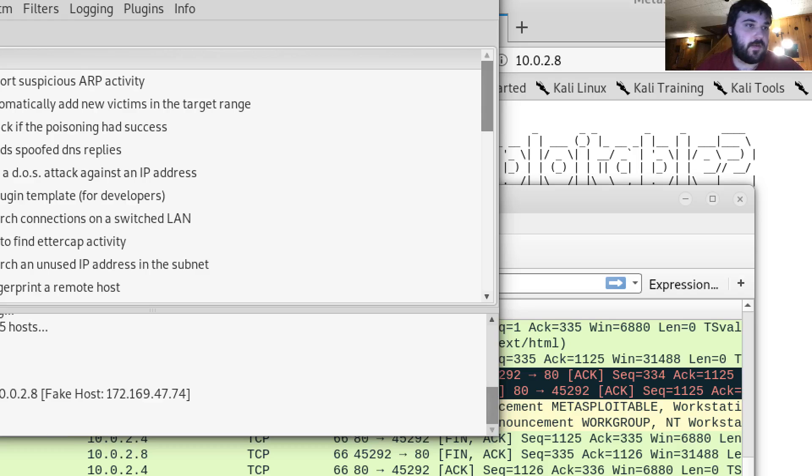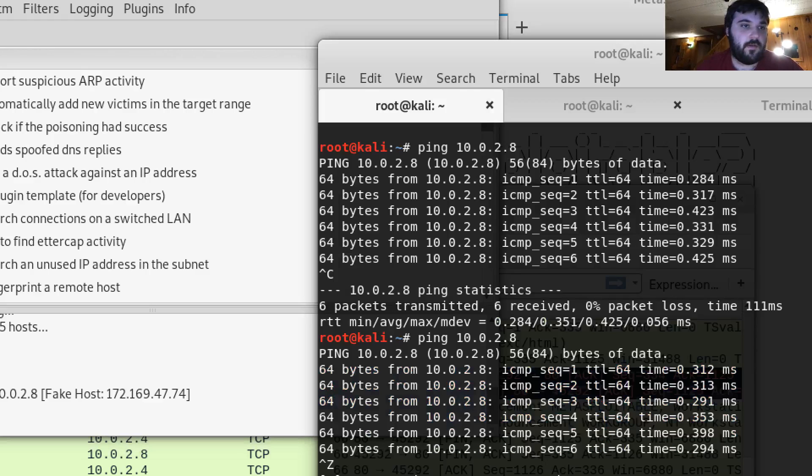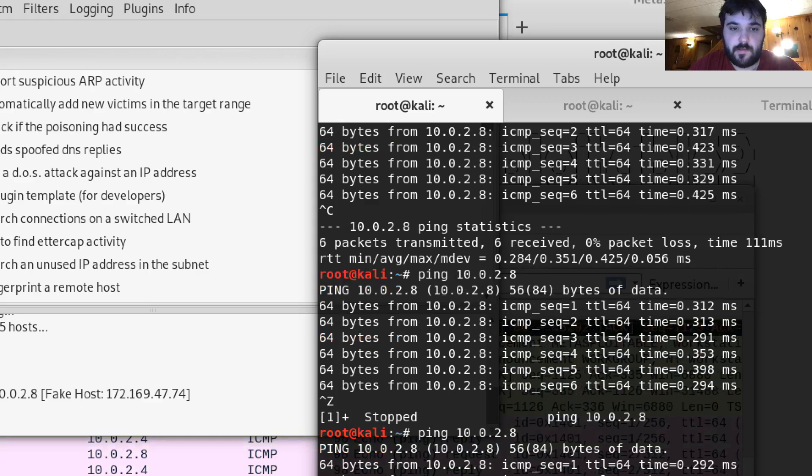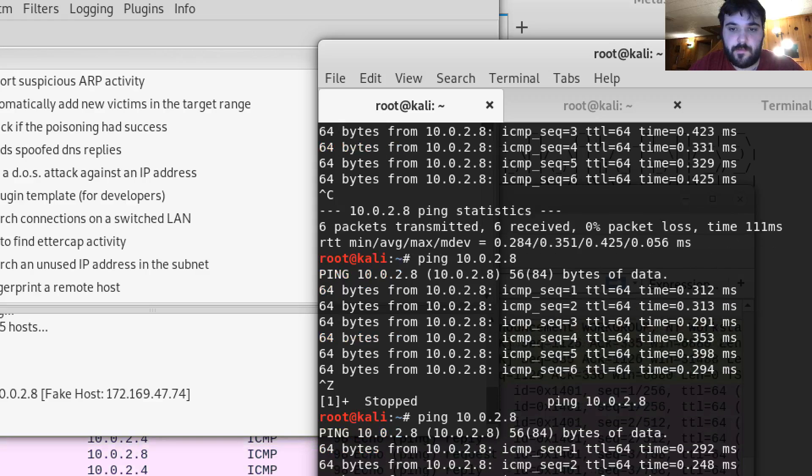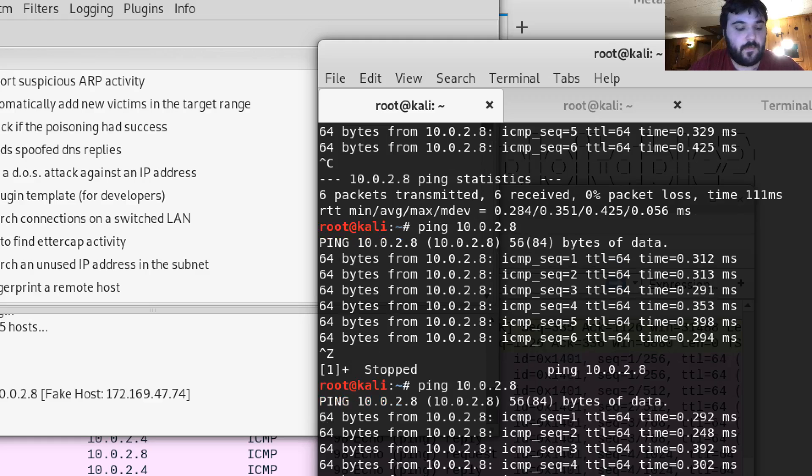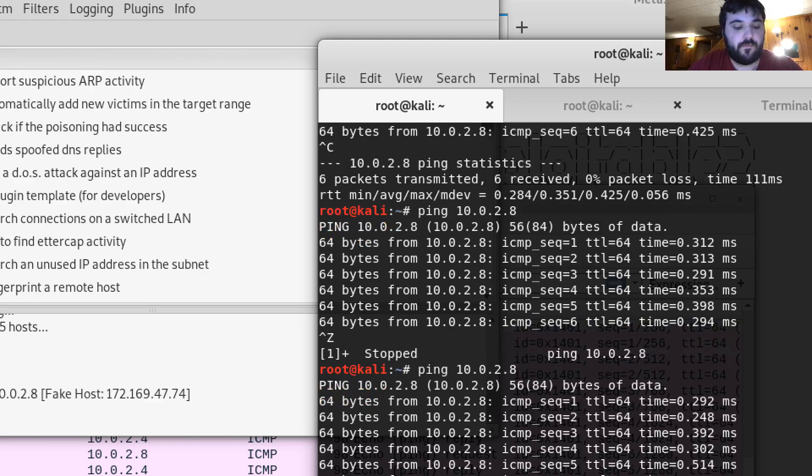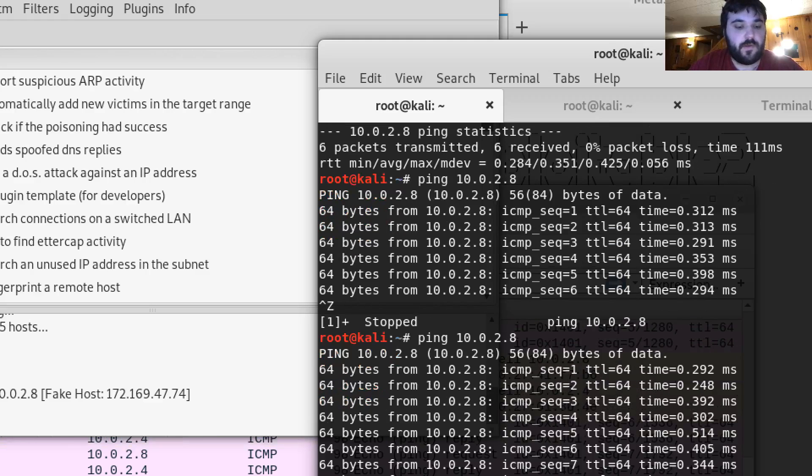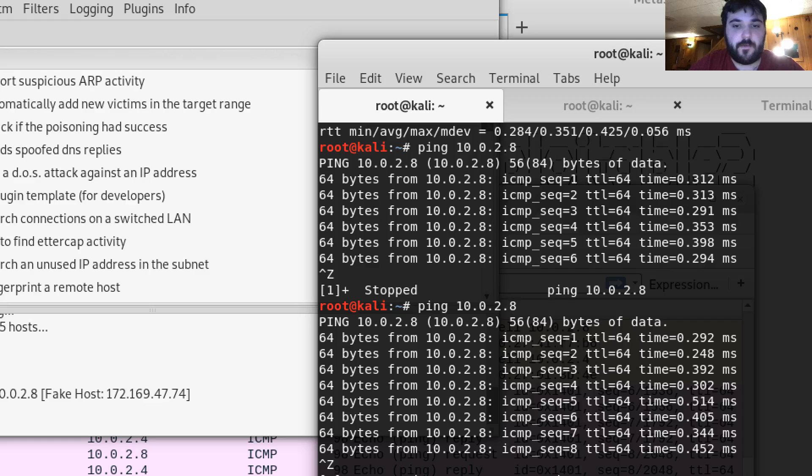Let me check the ping. Ping that address. So I can still ping it fine.